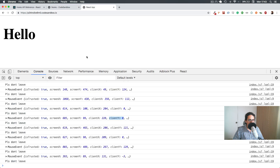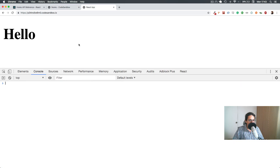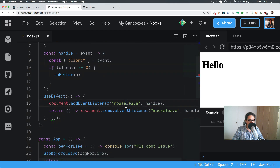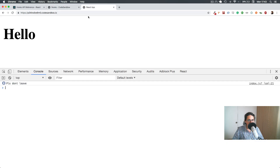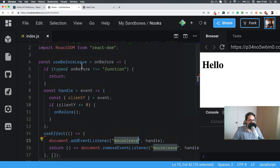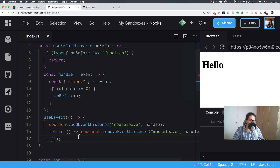Now I should only see 'please don't leave' if I leave from the top — yes, 'please don't leave', 'please don't leave'. But leaving from the bottom doesn't trigger it. You could also change `mouseleave` to `mousemove` and fire when close to the top. It just depends on your choice. Very simple — that is `useBeforeLeave` using hooks. See you in the next one, bye bye.